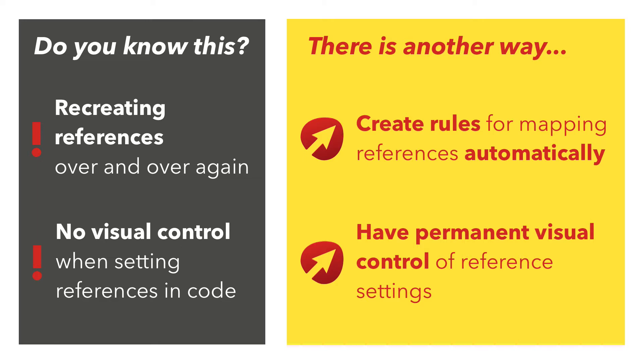I will show you how to solve these problems, create rules for mapping references to scene objects automatically and have always visual feedback about their configuration.